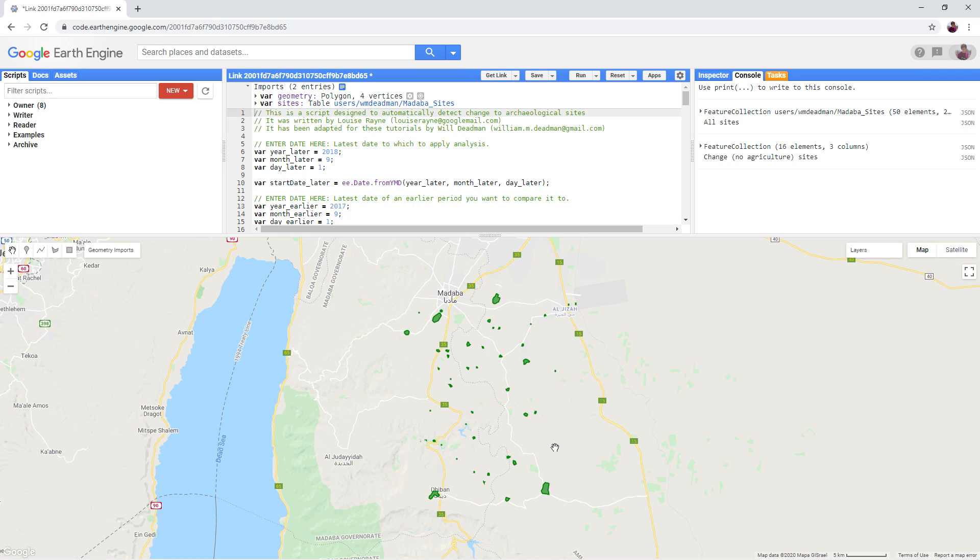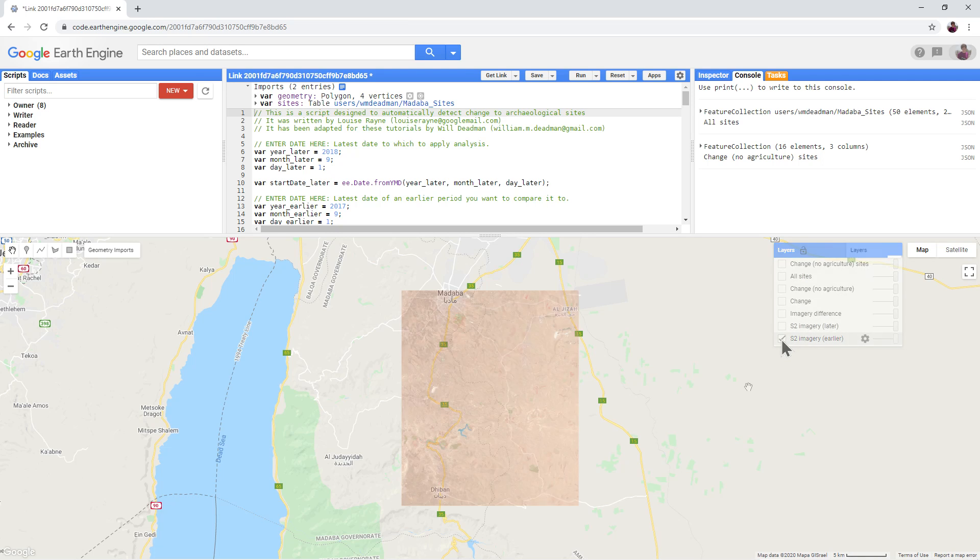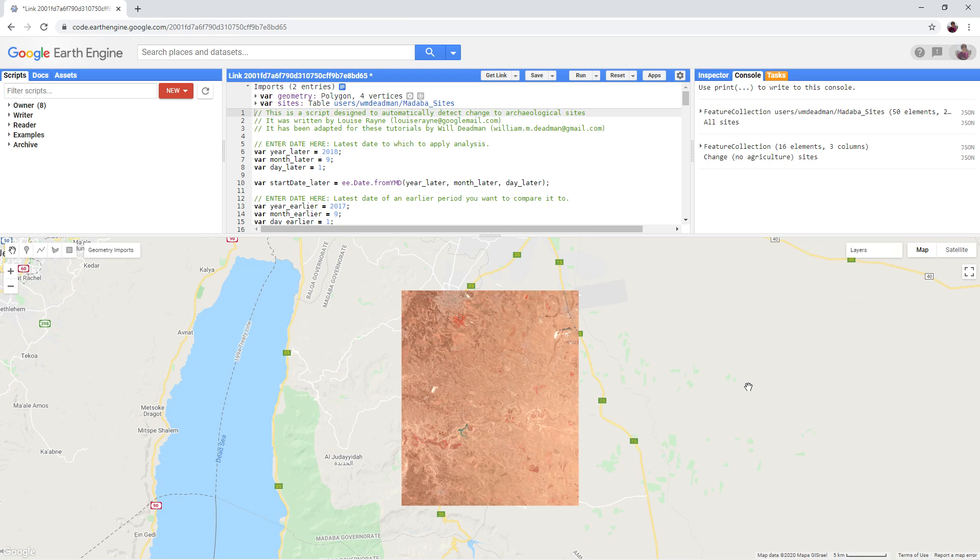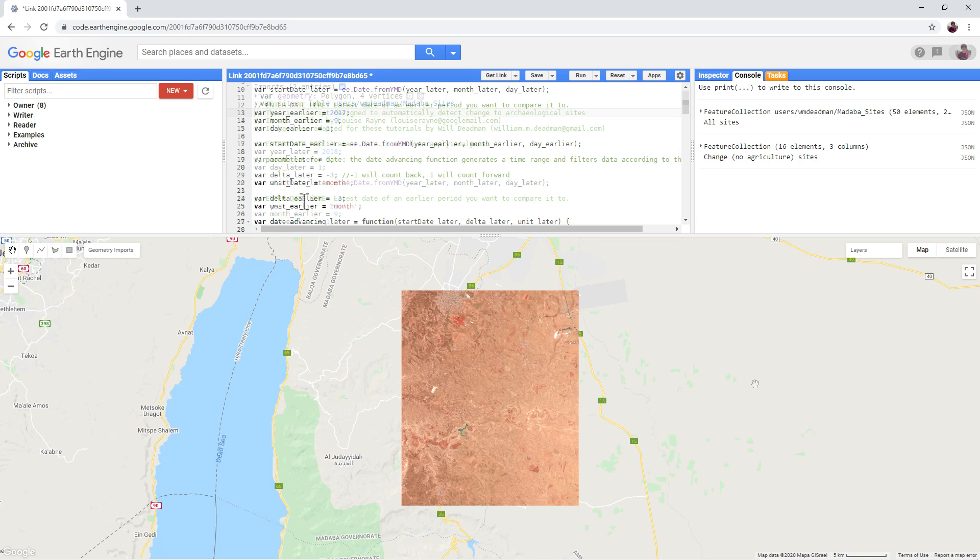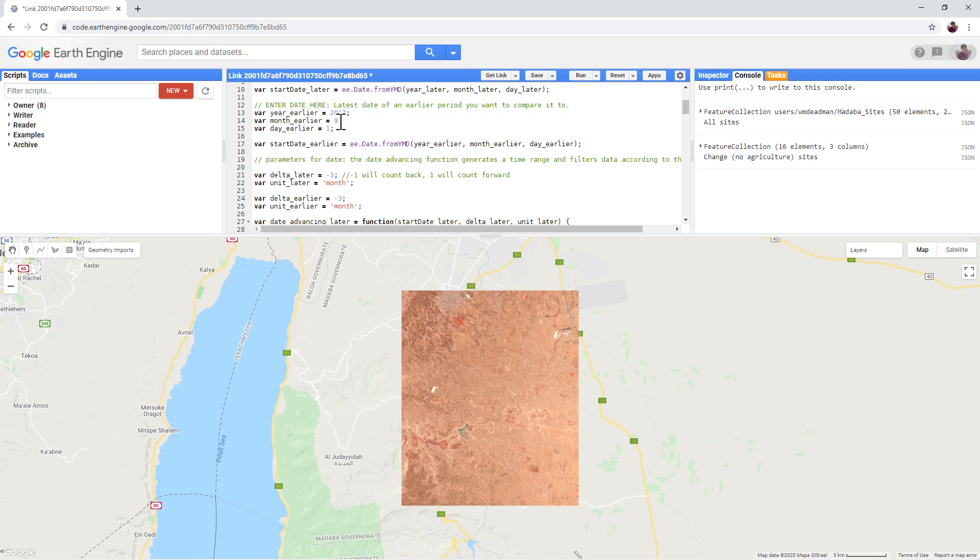Turn off all sites and turn on S2 imagery earlier. This is the earlier Sentinel-2 composite that we will be using. Lines 12 to 15 and lines 24 and 25 control the date of this earlier image. As you can see the year is 2017, the month is September and the day is the 1st.